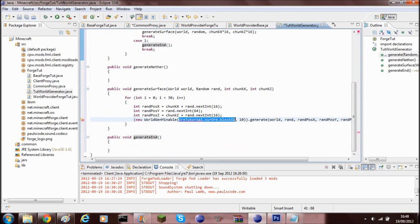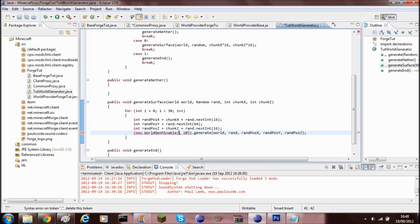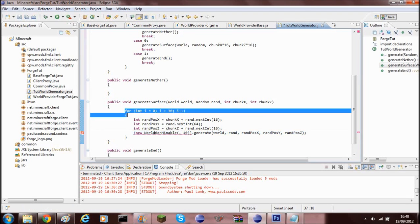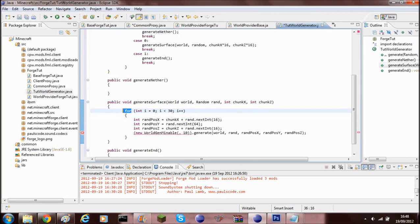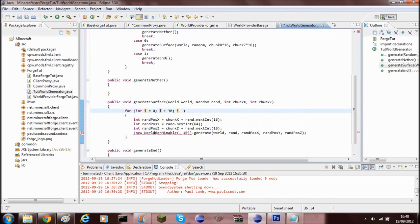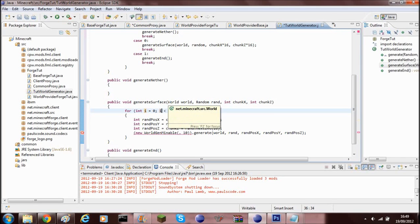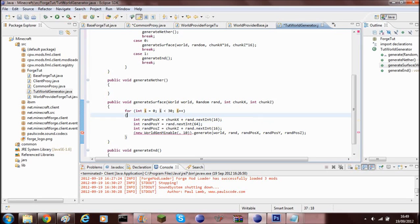And what you will need to do is, you see where you've got all these generate nether, generate surface, inside here you need to copy this code. So for, and what for does is it does all the possible numbers. So what this means is int i equals zero, and then if int i is smaller than 30 it will plus i. So what that does is it will do i equals one, i equals two, i equals three, i equals four, i equals five, and it will just keep going until it gets one right.